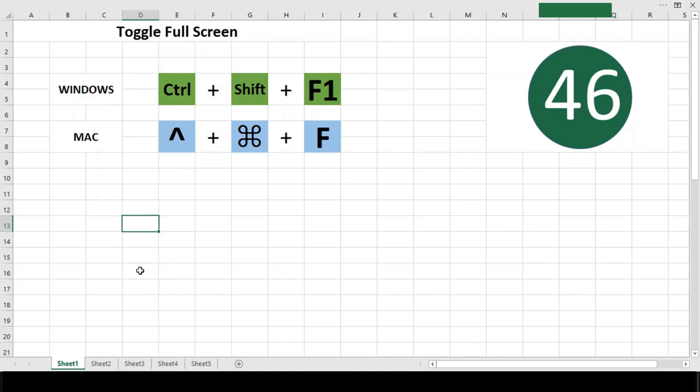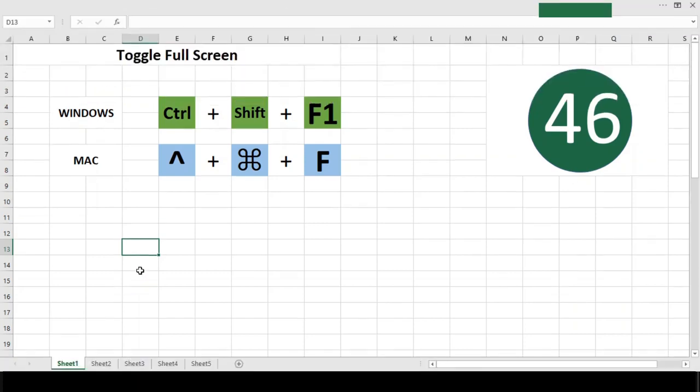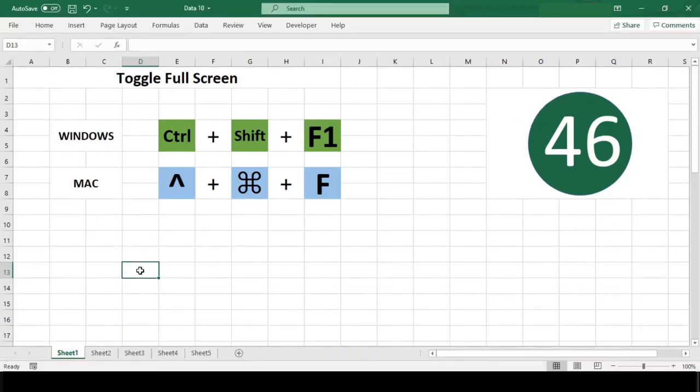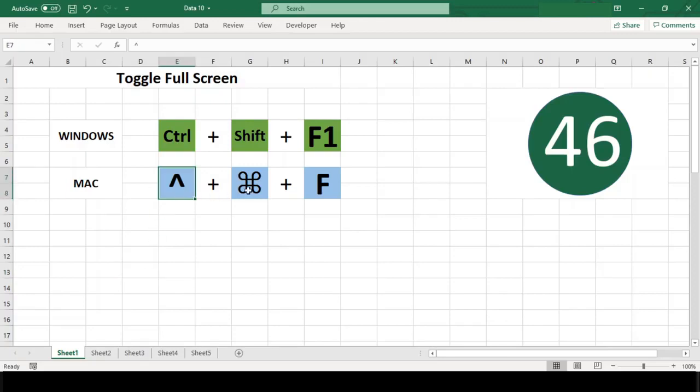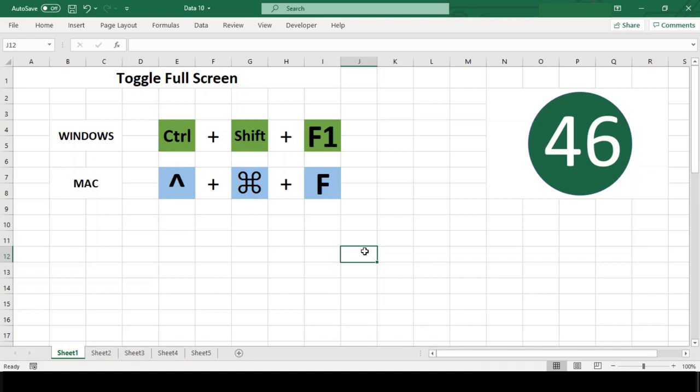When the formula bar is hidden, this shortcut shows 10 more rows in a worksheet. There is no equivalent shortcut available in Mac. However, Ctrl+Command+F toggles full screen mode in almost any window, although it wouldn't toggle the ribbon or status bar in Excel.